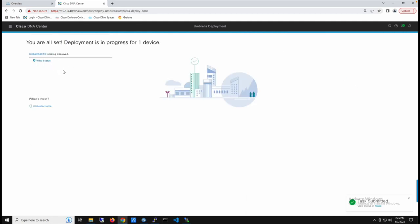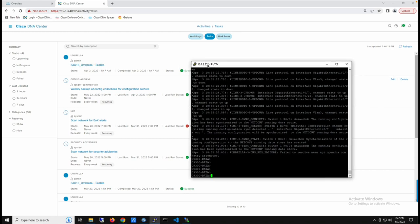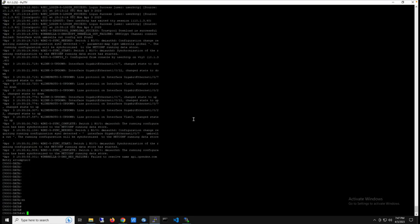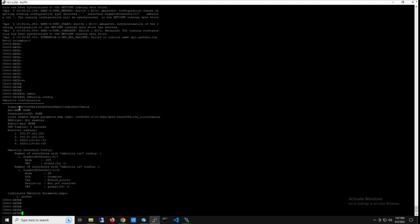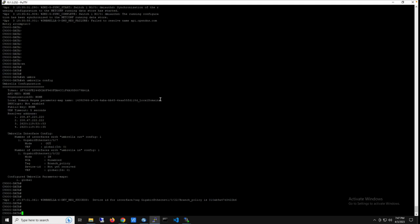We wait for the deployment to complete. From our task on the DNAC dashboard, we can see that the Umbrella configuration was successful. Now we go into the 9300 data switch and run show umbrella config. From here we can see all the details: a token registered, the resolver IPs, the number of interface configurations, our out interface, and our in interface as well. This shows that everything previously done manually — registering the switch to Umbrella and configuring in and out interfaces — was all done on DNAC automatically.